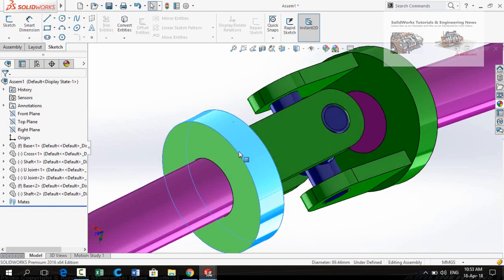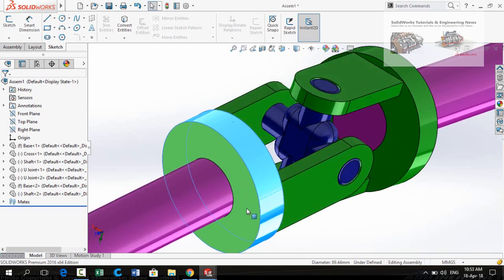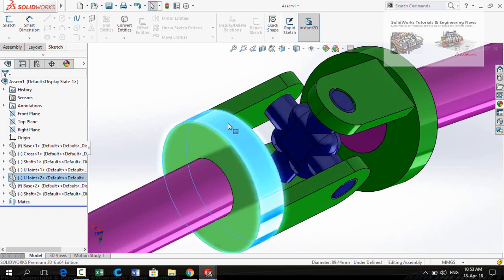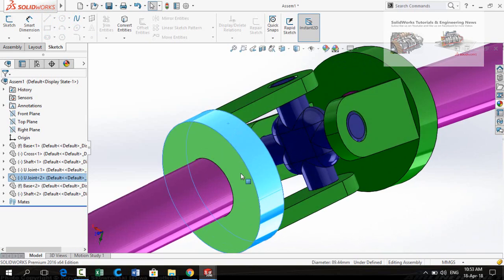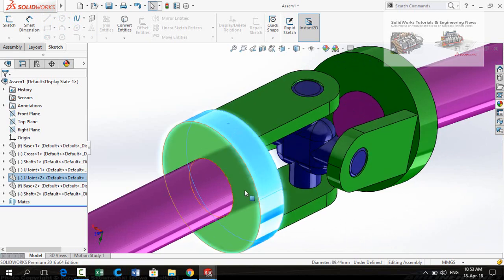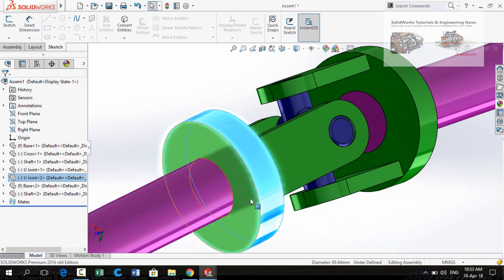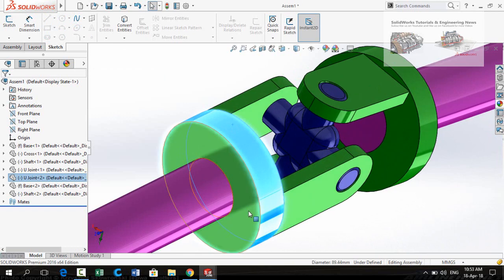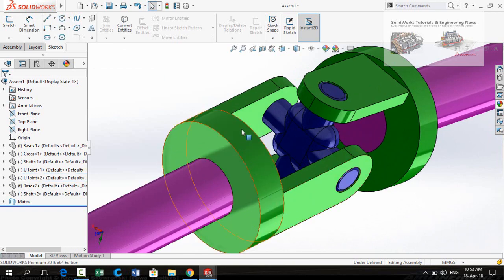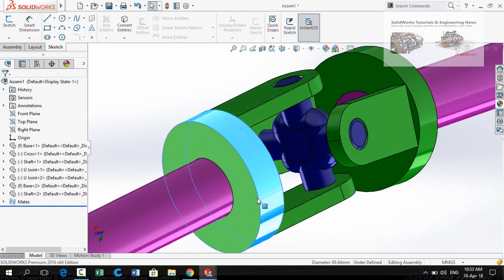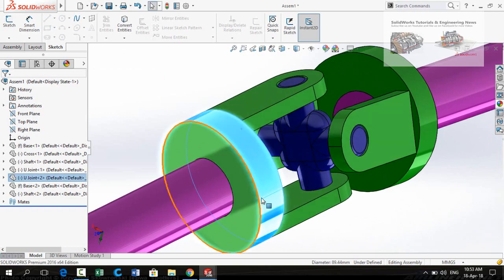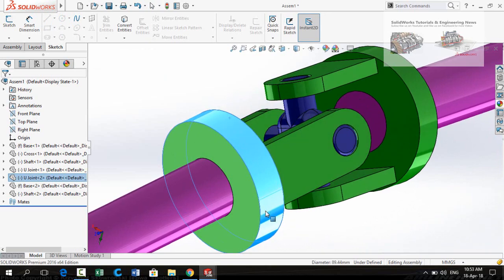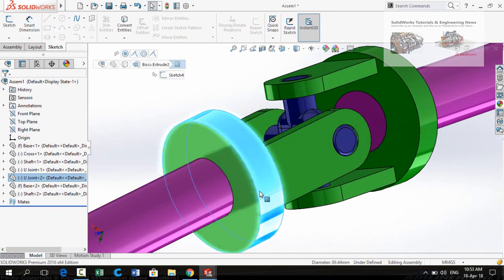Bismillahirrahmanirrahim. Assalamu alaikum friends. In this video I am going to show you a simple way to create a universal cross shaft in SOLIDWORKS, so keep watching this video till the end. If you want to download these parts for your practice, a download link is written in the description of this video.